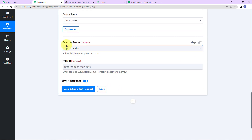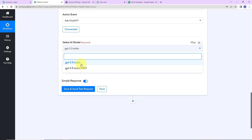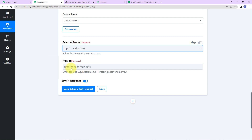We have to fill in the required information. First, the AI model — we have two options: ChatGPT 3.5 Turbo and GPT 3.5 Turbo 0301. The latest one is GPT 3.5 Turbo 0301, so I am going to go ahead with this. Next is the prompt.